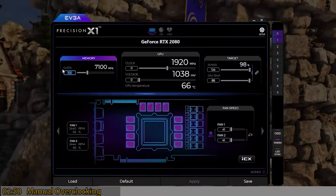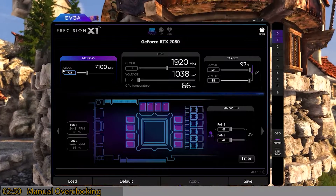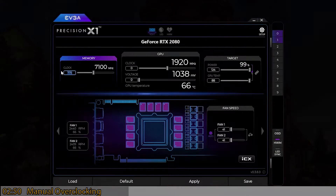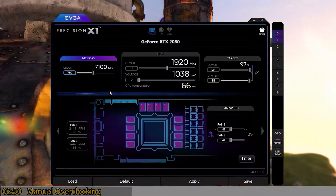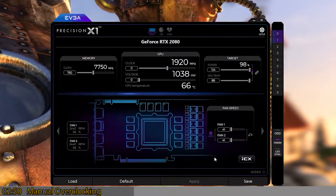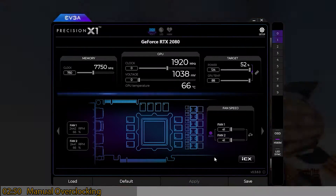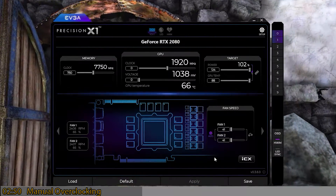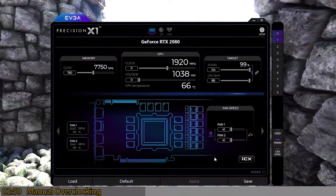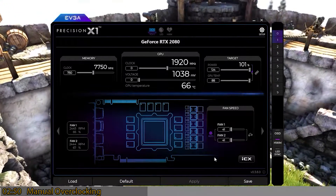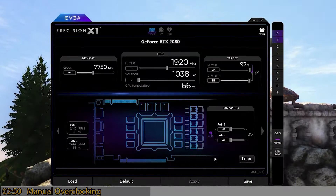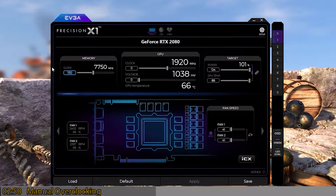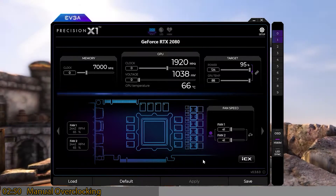Go up 100 at a time until you hit the limit, then back it off. This card can briefly do +775 but will start artifacting after 10–15 minutes, so after hours of testing I found my limit is +750. You should find a range between +500 and +800 for most cards. Once you've confirmed no artifacts at your stable setting, reset it back to stock and move on to clock speed.